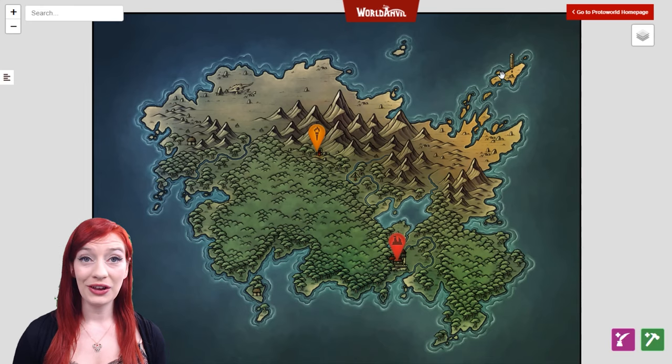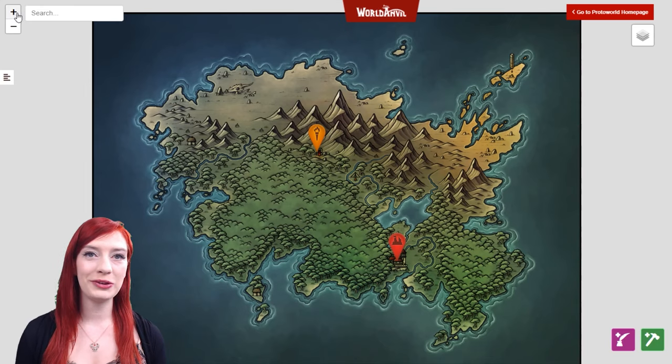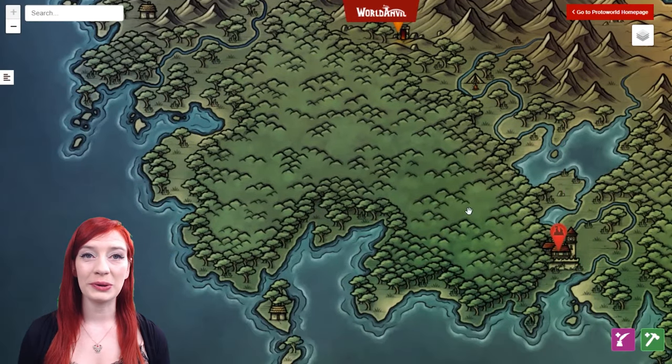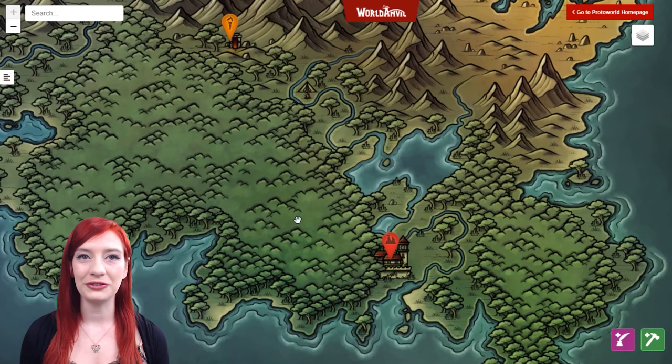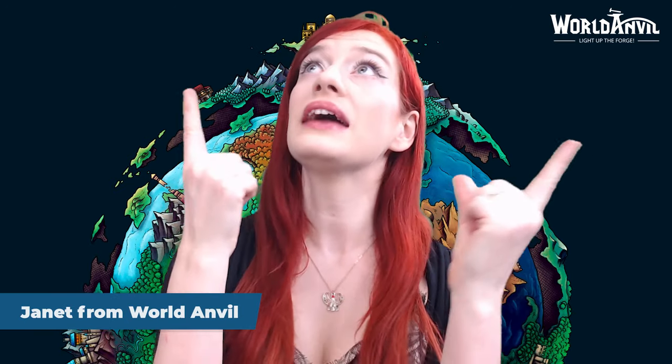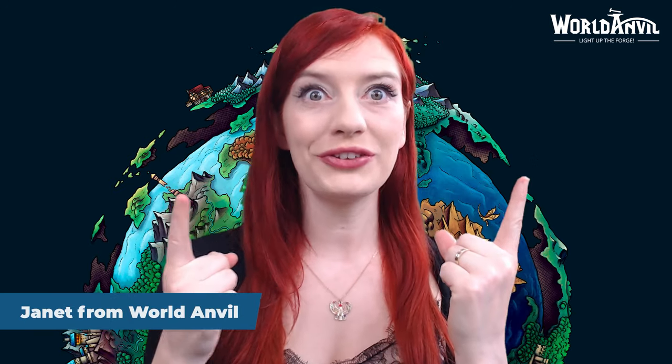By the way, this map is a map from the artist Kaora. You can find more like this by supporting him on Patreon, linked in the description. If you want to learn about more advanced mapping features like marker groups and map layers, then check out our quick guide to advanced interactive maps — it's linked in the description at the bottom and at the top of this video.